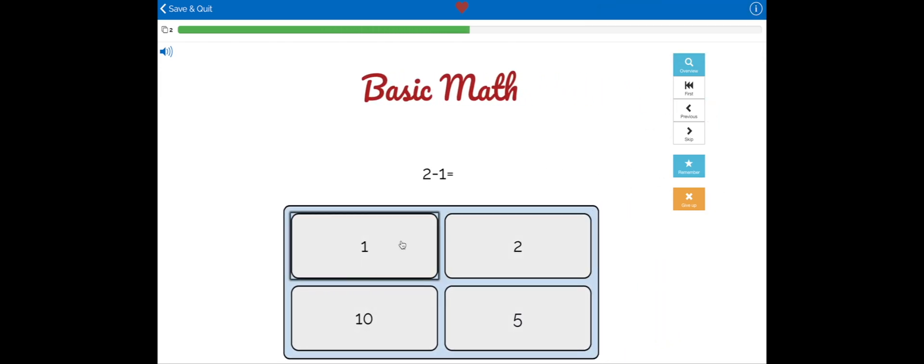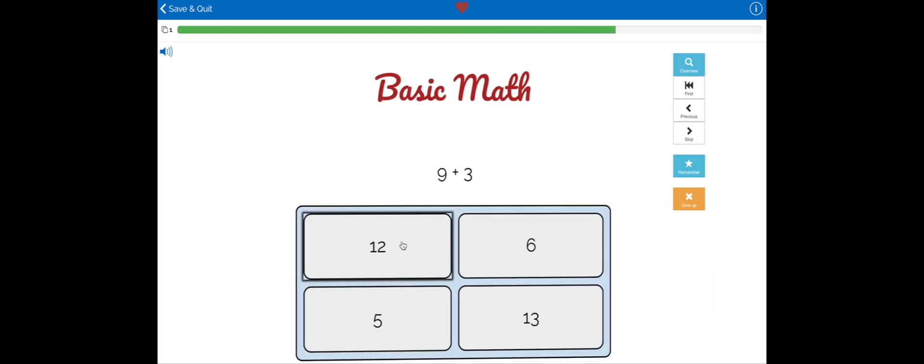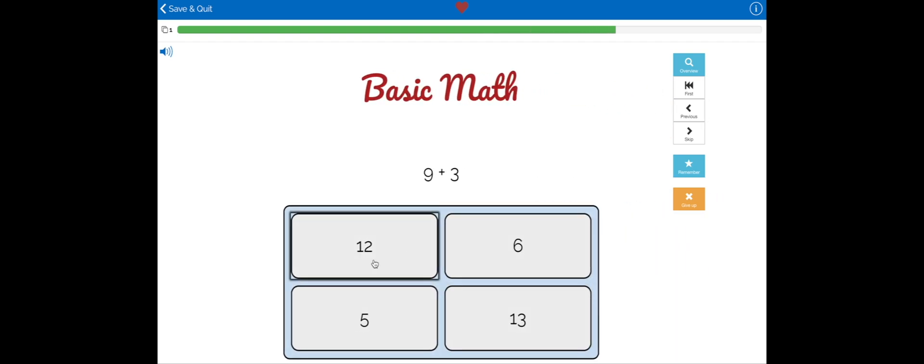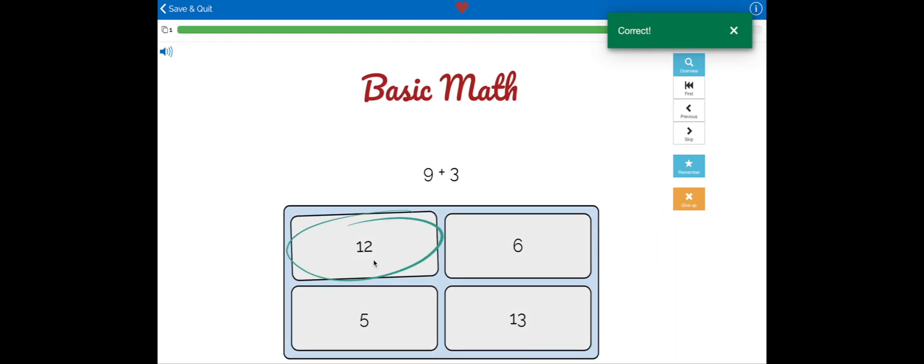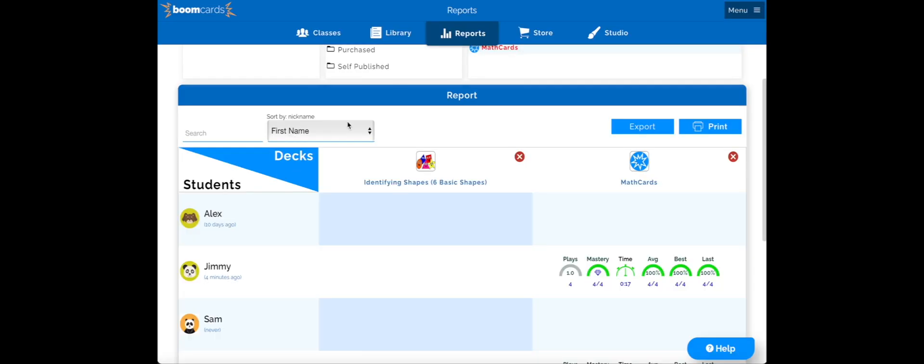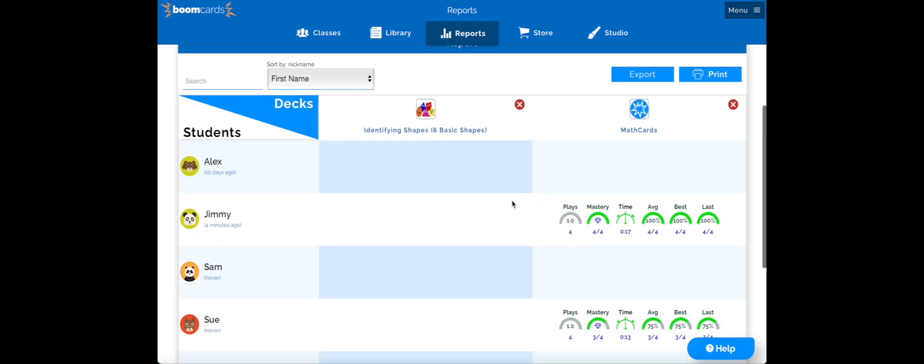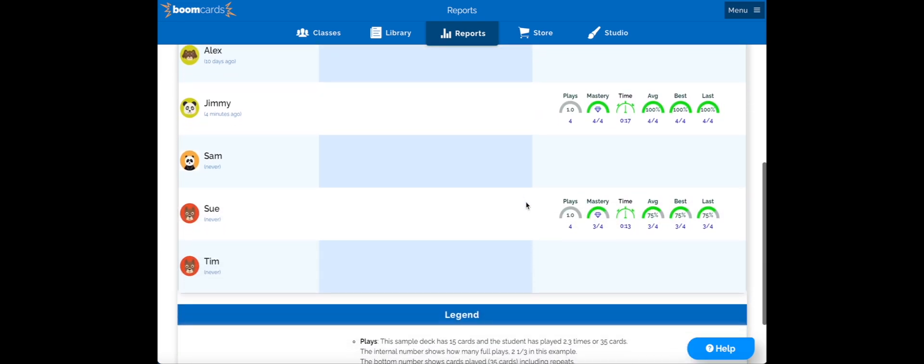Now that they're done, you'll see they got one less gem. If they wish to play the game again, they can click so here to get a hundred percent, or they can go back to the home as they've completed the deck. When we compare the two students, we're able to see that they both have completed one play and answered four questions.